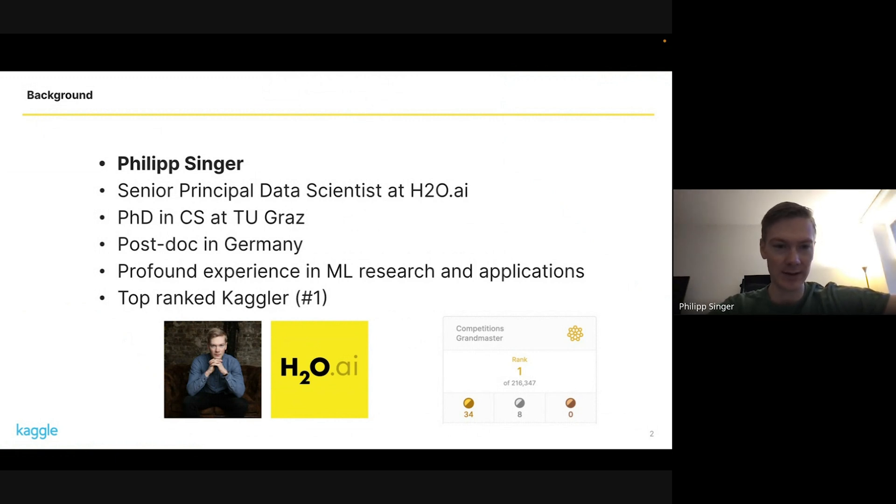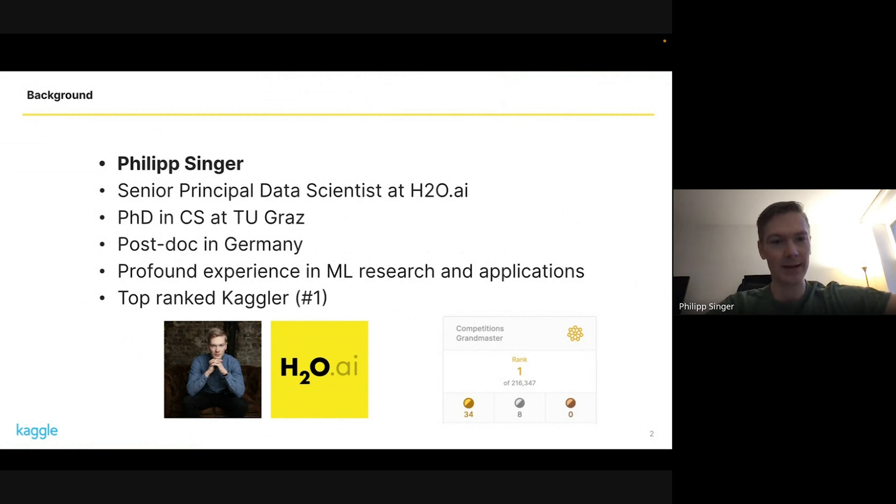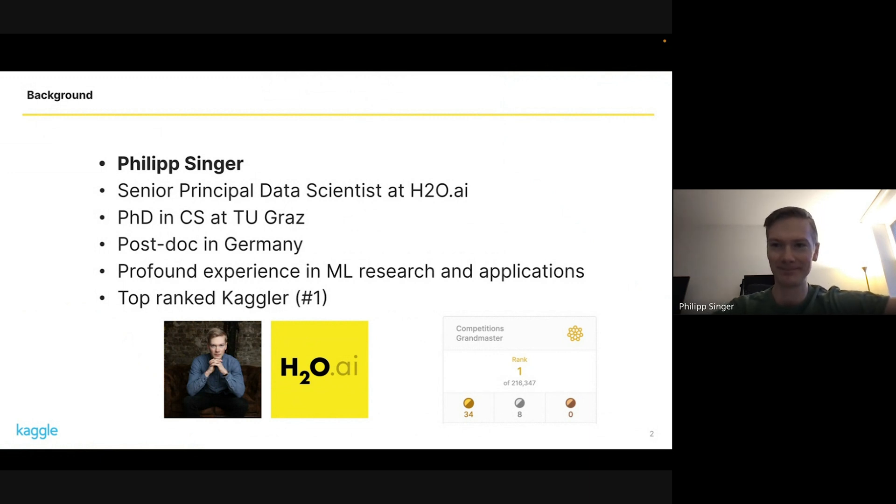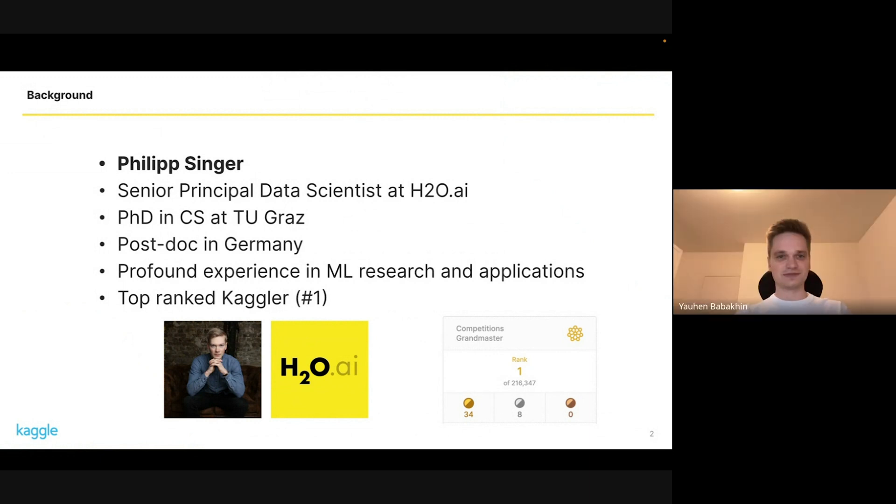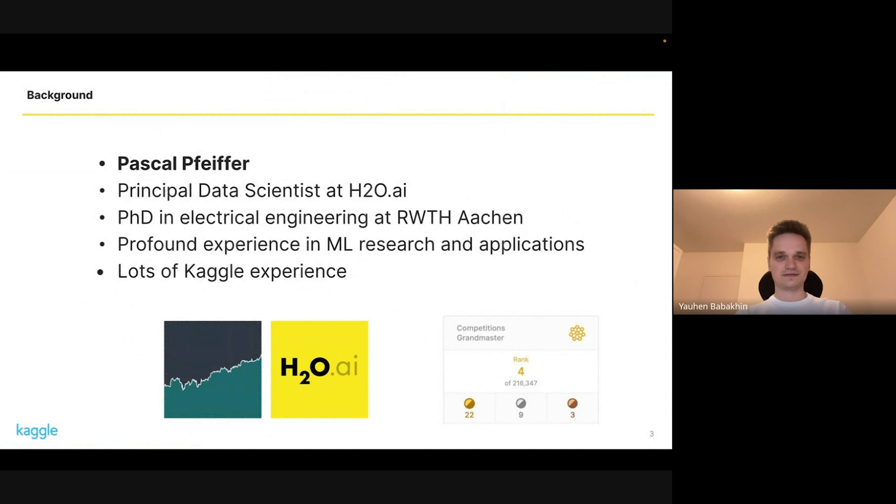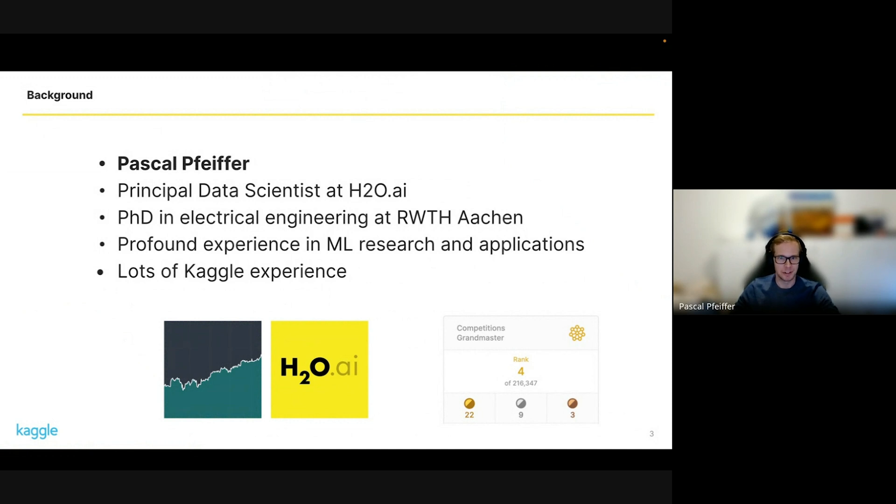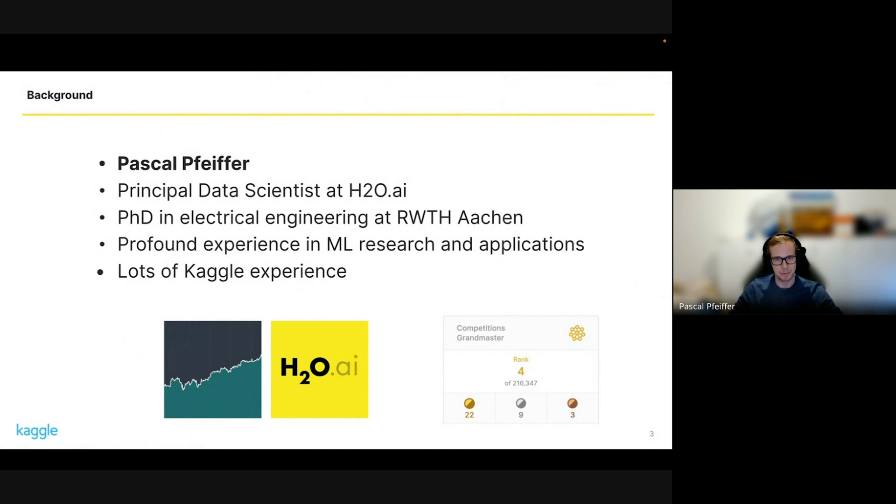I'm currently top-ranked Kaggler in competitions leaderboard, have profound experience in ML research and applications, and had a lot of fun in this competition. Thanks again for setting this up. As Philip, I'm also working at H2O AI, a little shorter than him. I got a PhD in electrical engineering at RWTH in Aachen.